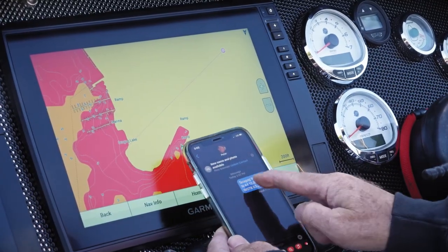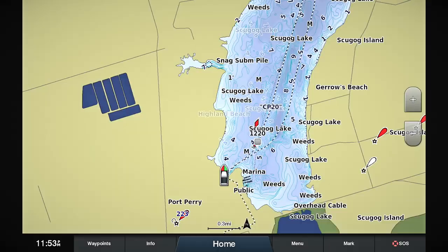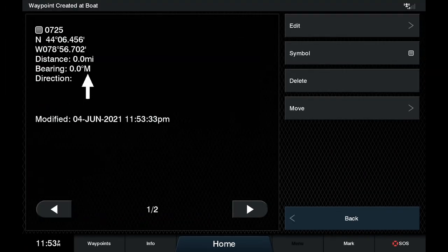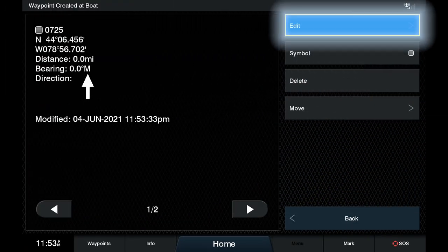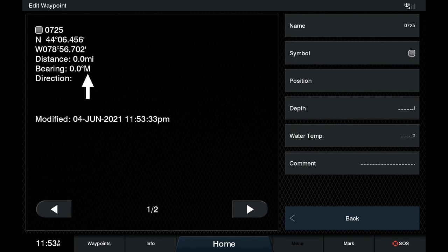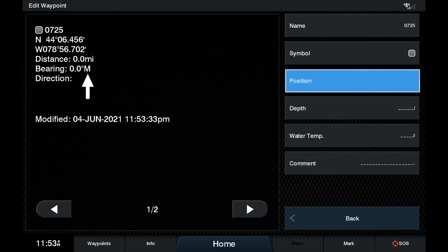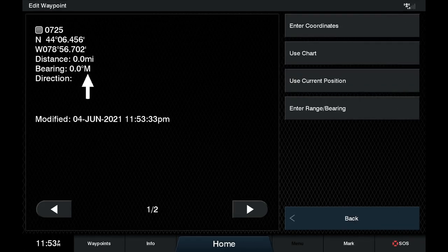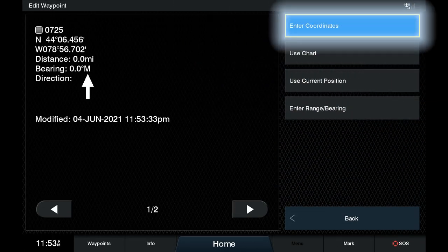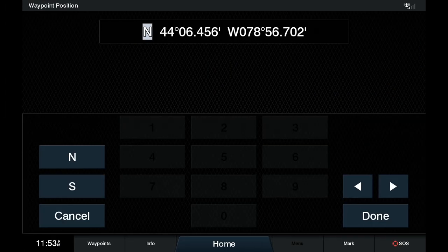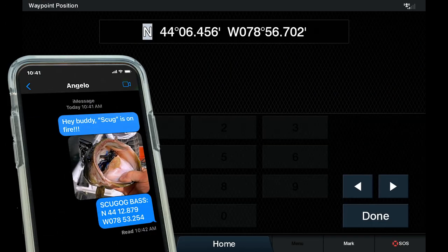There's my waypoint right there. I'll hit the mark button. We're going to go to edit waypoint. Now I want to edit the position, so we hit position. And I push enter coordinates because I want to do the same as those there. So, enter coordinates.